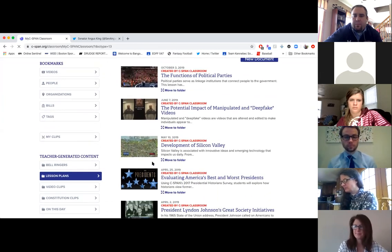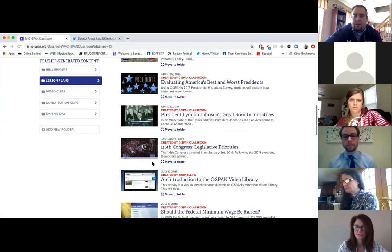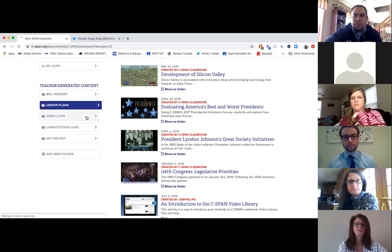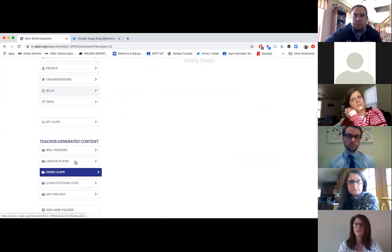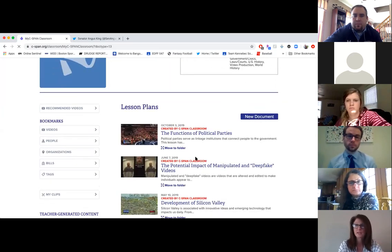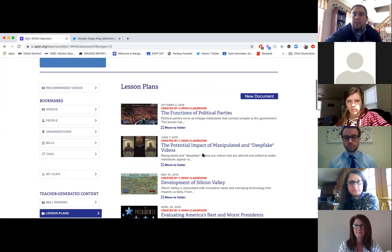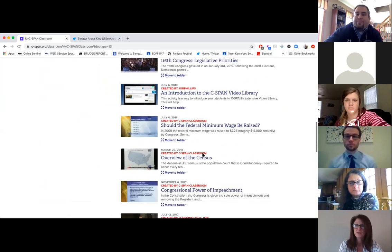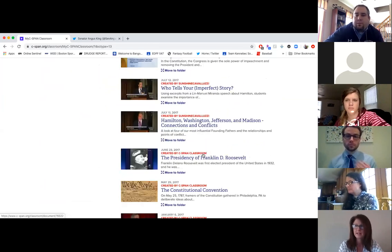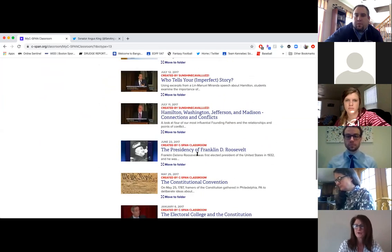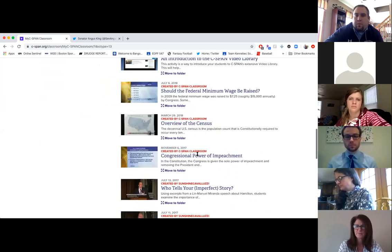Whether it's a video clip, which are updated several times a week, or a lesson plan, bell ringer, or Constitution clip on the site — whatever the resource may be — if you select it and it's something you want to share with your students, if you create a classroom login you can give your students that email and password and your students can get in. You can tell them to go into that folder and access that. So that's one benefit for your library.